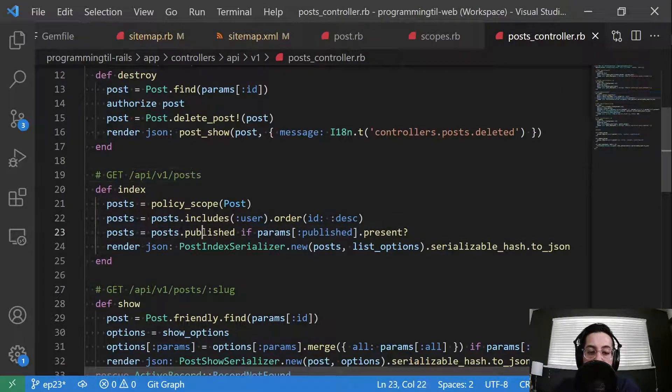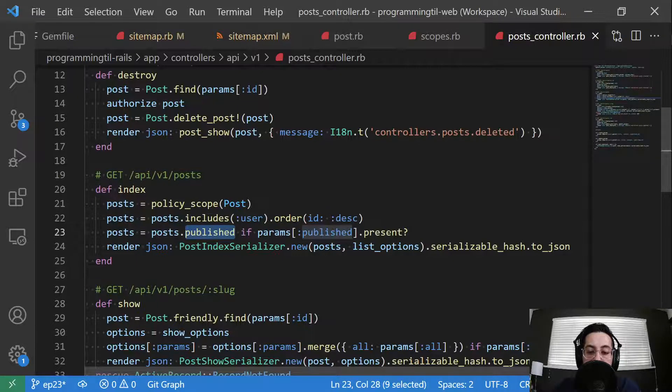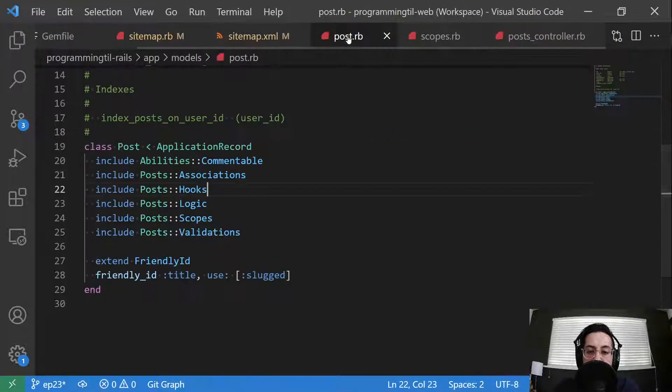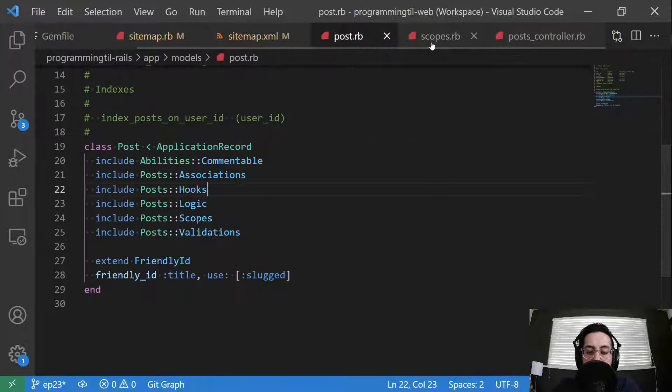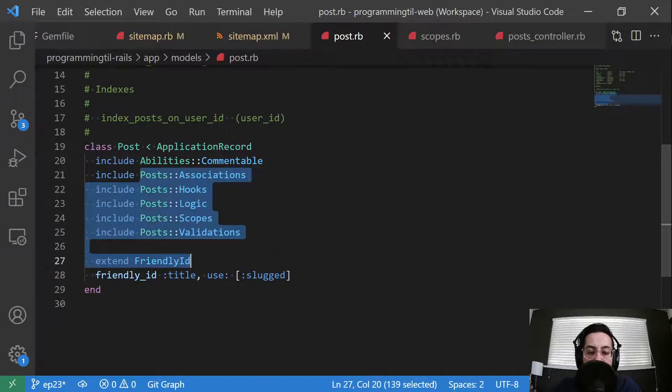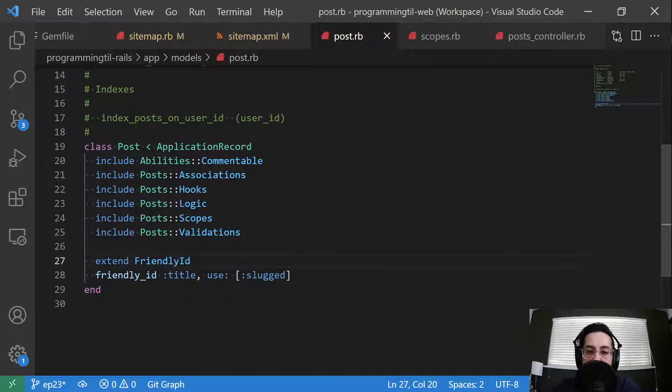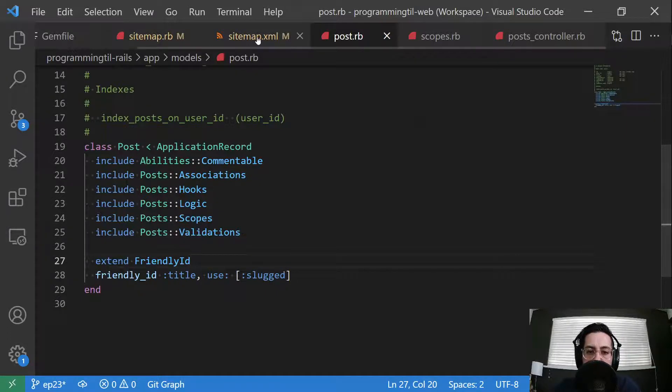I'm also going to throw that in to my API controller index and say post published if params published is present. So just a couple very simple logic pieces. And these are really the only five main concerns that I keep for most of my models just to keep things a little bit organized.